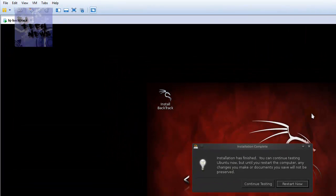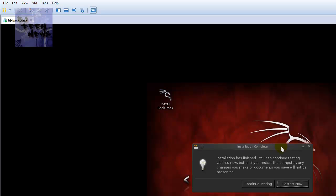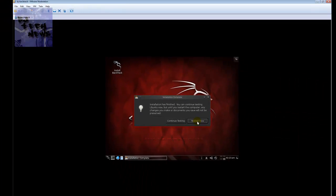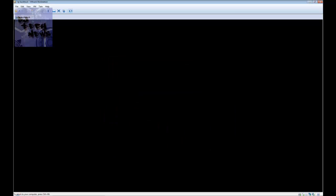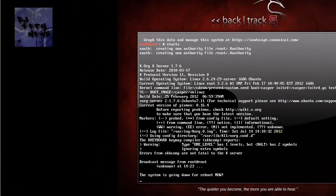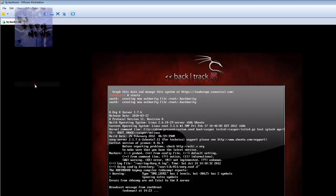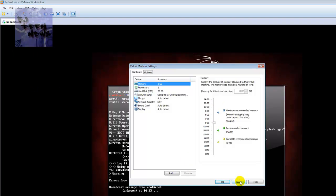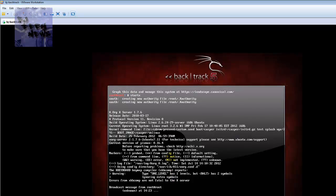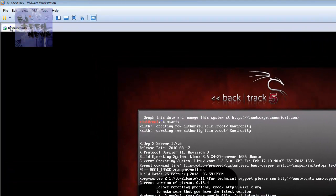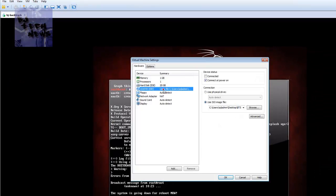Once everything is finished expanding and installing, you have two options: either continue testing or restart now. For this video I'm going to do a restart now and the system is going to reboot. I'll go to my VM settings and remove the CD so it doesn't boot from the ISO again.